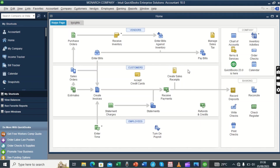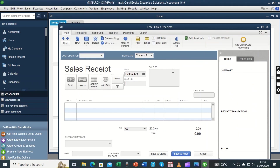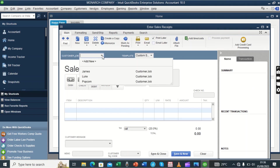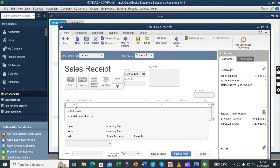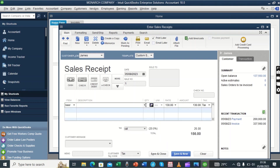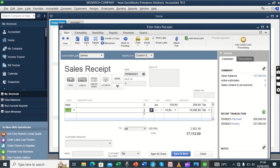Now we come to cash sales. We said earlier we shall click on create sales receipt. Clicking on it gives us another box to fill in. From here, who is buying the goods on cash? If it is still James buying this time using cash, we put James's name there, set the date, then identify the items. Maybe James is buying beer and also taking soda.